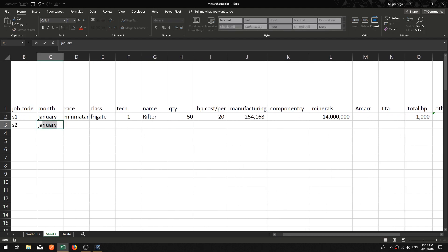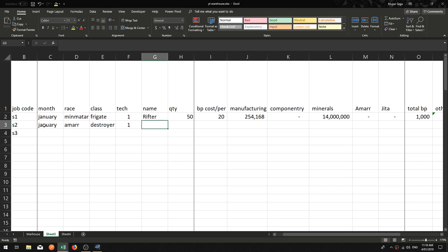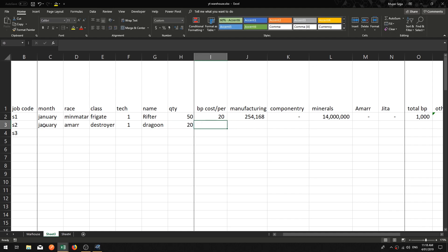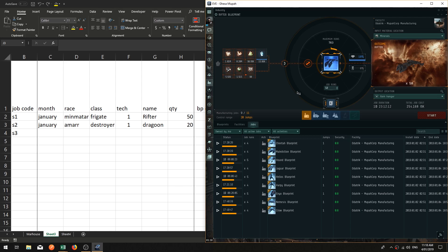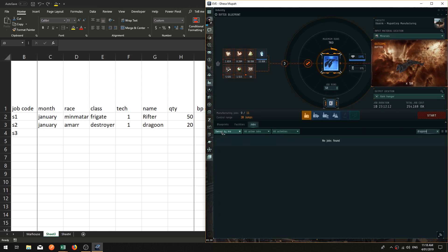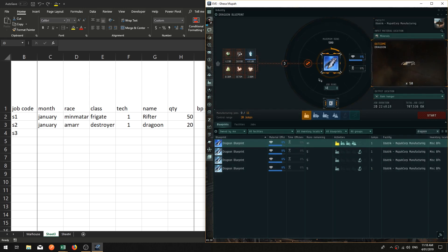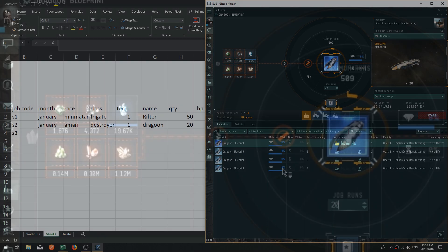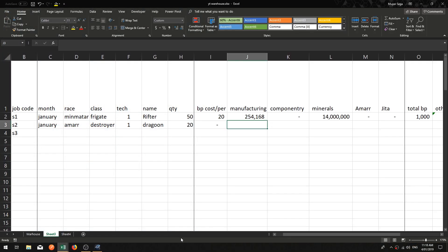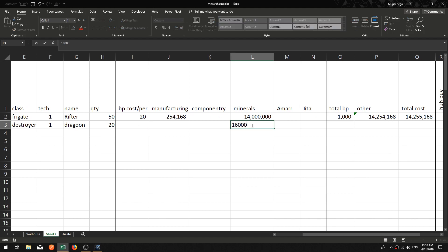For these 50 Rifters: Hub Buy — yes, we've bought what we needed. Received — yes. Minerals Requested — yes. Minerals Received — no, leave that blank. Components Requested — yes. Components Received — yes, because we don't actually have any components needed for Rifters — they are Tech 1. We can't start the job until all these things are completed.